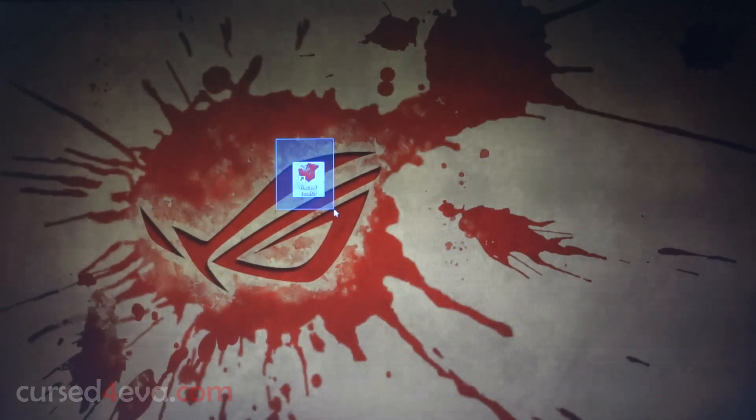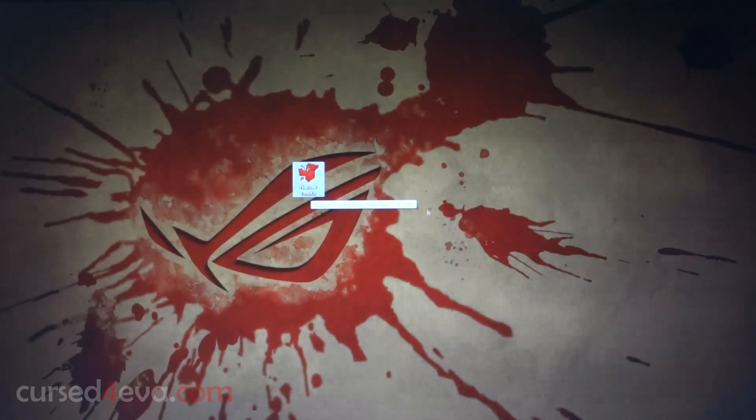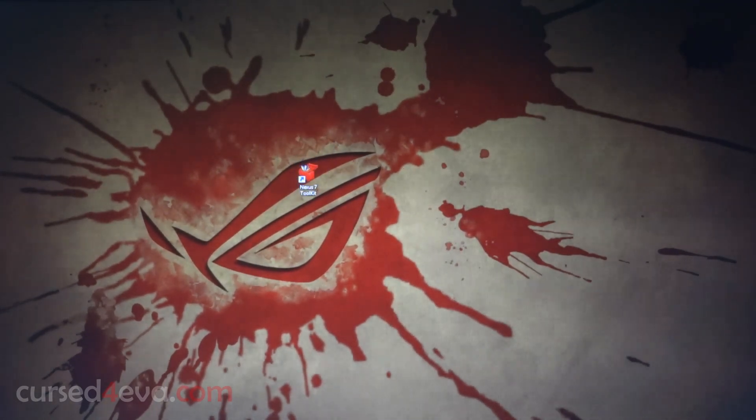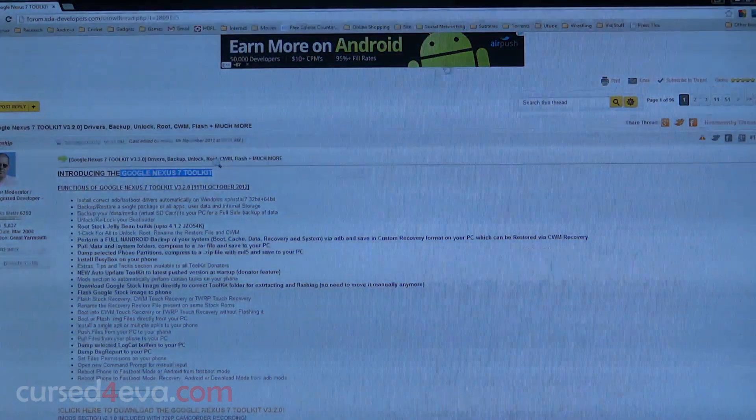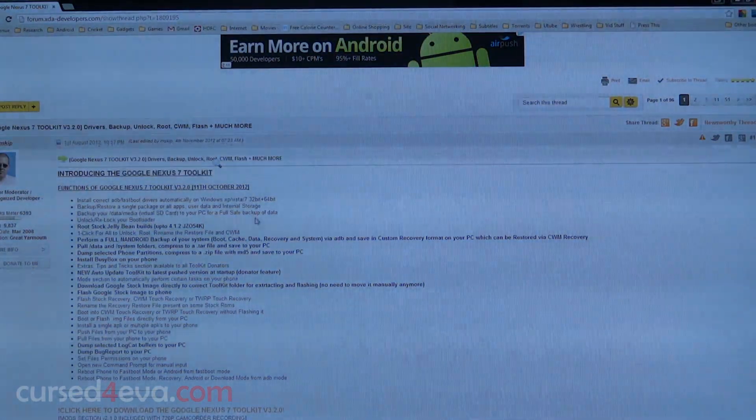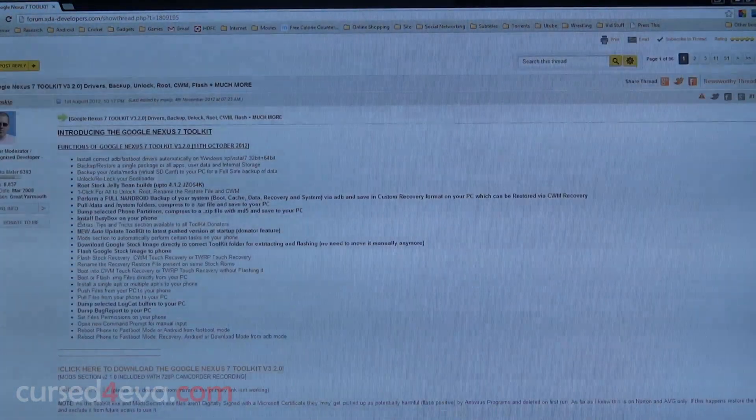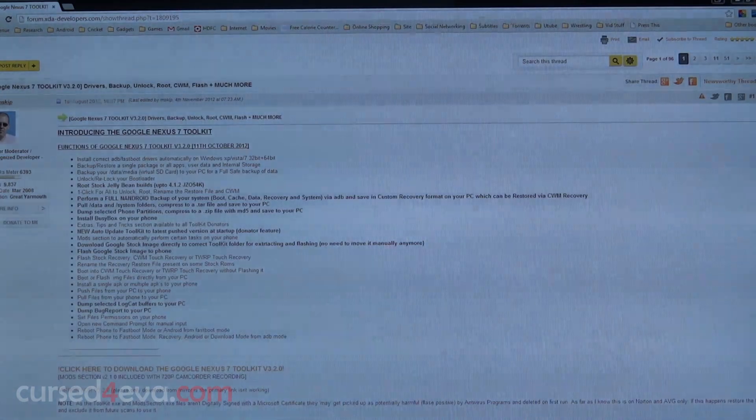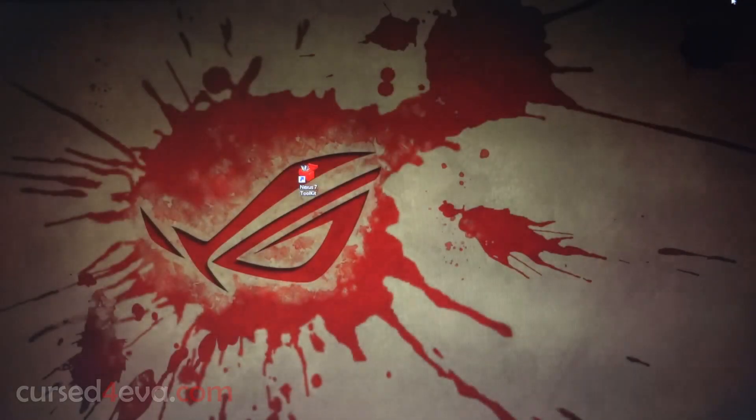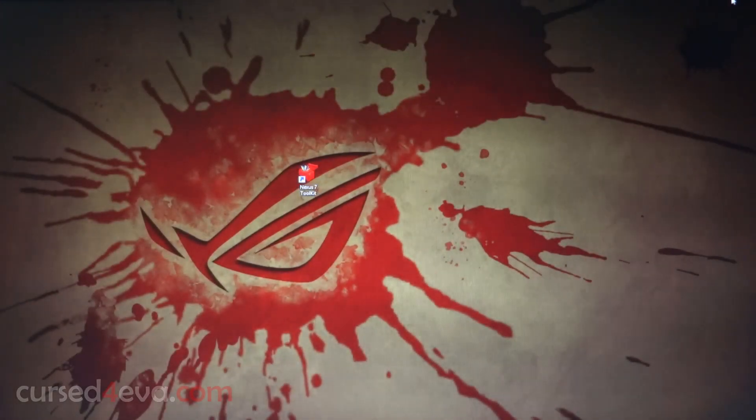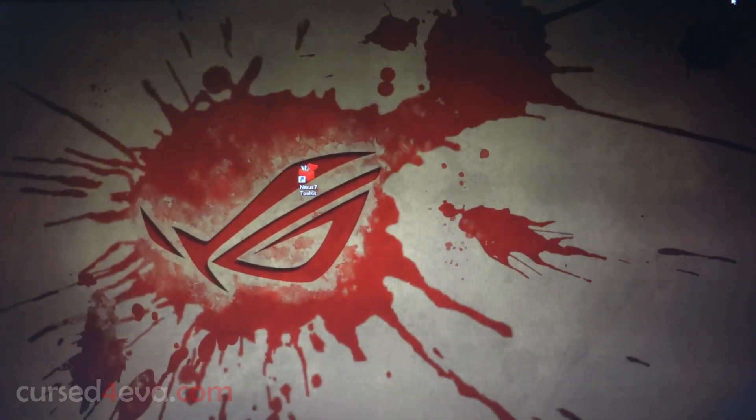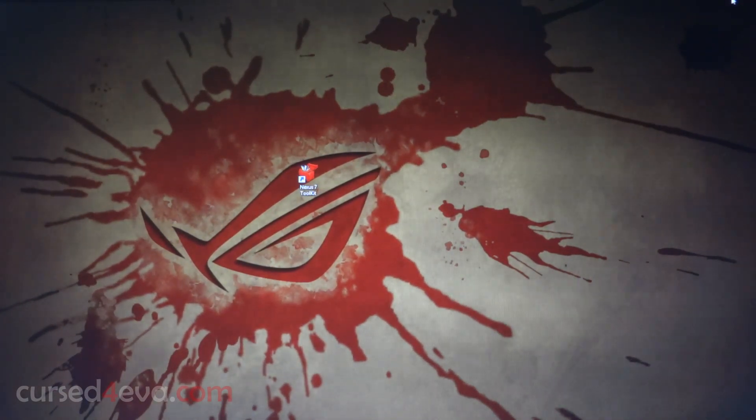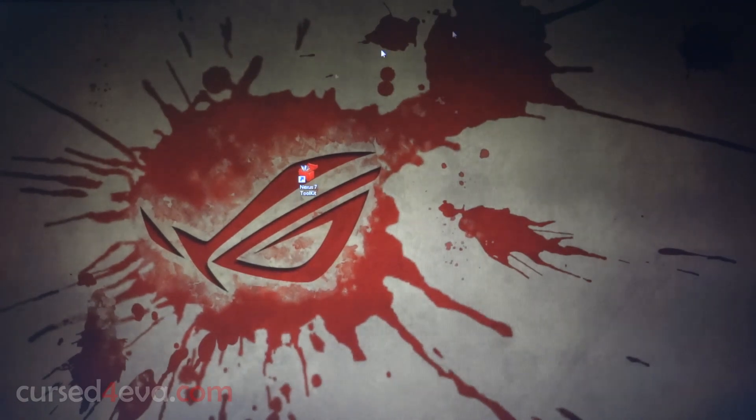The first thing you do is download the Nexus 7 toolkit from the link below in the description, and that will take you to this page. Just go ahead and download the latest version. I don't want to give a direct link because if the version is updated, I don't want you guys to be using an older version. So that's the link to the page - go ahead and download the Nexus 7 toolkit.